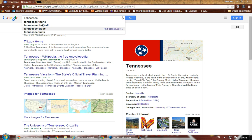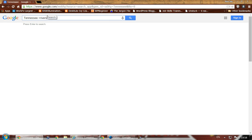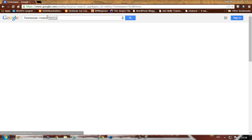Suppose we type Tennessee but we're not sure what we want. We don't want football, we don't want cities, we don't want weather. We're going to add a plus sign with no space after it and type in rivers. That way we can narrow our search down — we've only got 172 results now.